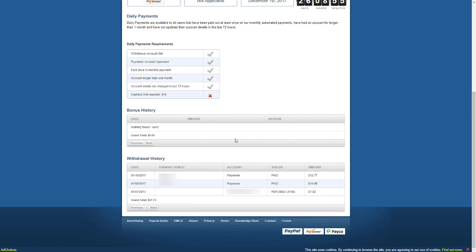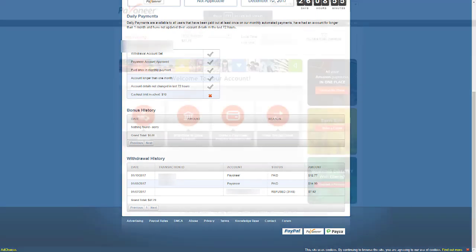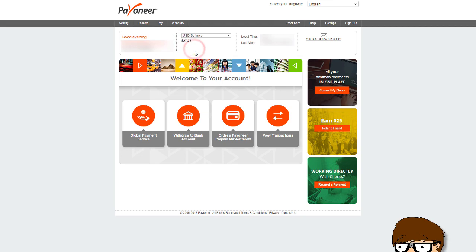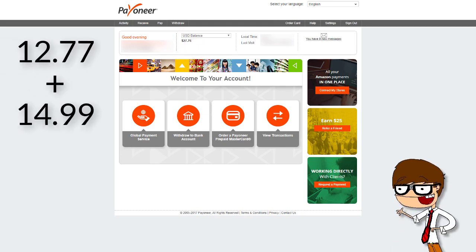Now let's go check the Payoneer account to see if it's true. Yes, as you can see it has came through. If you're a big nerd, you can whip out the calculator and add up the previous values from AdFly to match this amount.